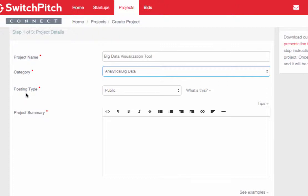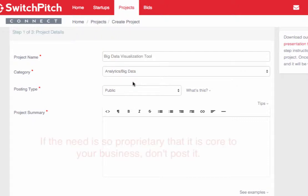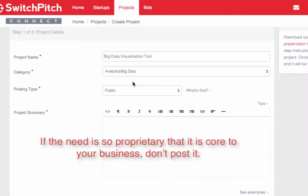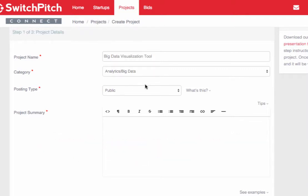Posting a project comes in three flavors. The question we get the most from large companies is regarding confidentiality and showcasing proprietary needs. What we tell them is, if the need is so proprietary that it's core to your business, don't post it here. This is not the venue for that. That said, projects can frequently be presented at a higher level rather than getting into the details. Something like, we know we want to end up here and we're open to how we get there.